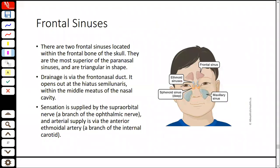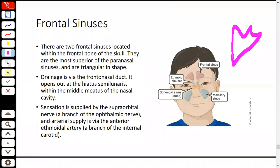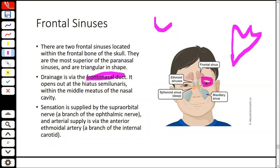The frontal sinus: there are two frontal sinuses in the frontal bone of the skull. They are triangular in shape. Drainage is through the frontonasal duct, which opens into the middle meatus at the hiatus semilunaris. The innervation is via the supraorbital nerve, and there is also an ethmoidal artery contribution to blood supply.